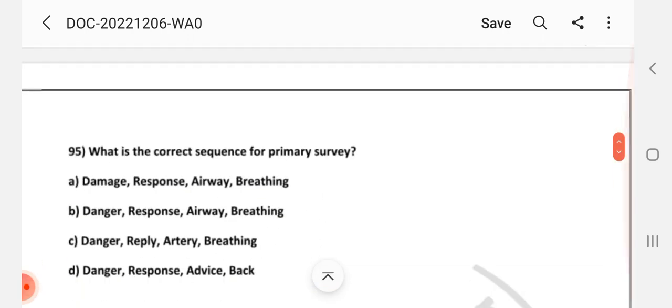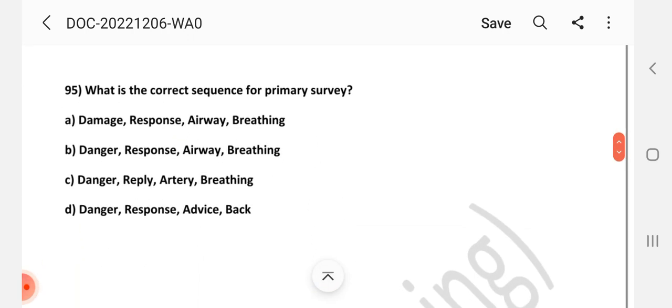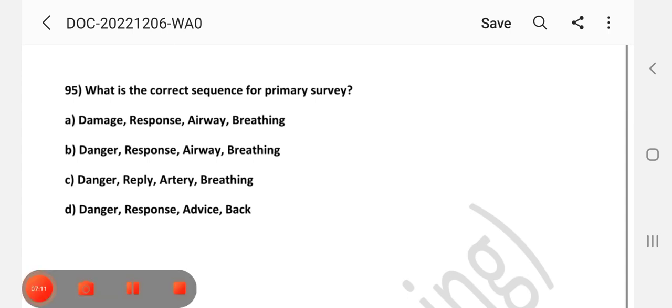Question number 95: What is the current sequence of primary survey? Answer is B: Danger, response, airway, breathing. Friends, thanks for watching.